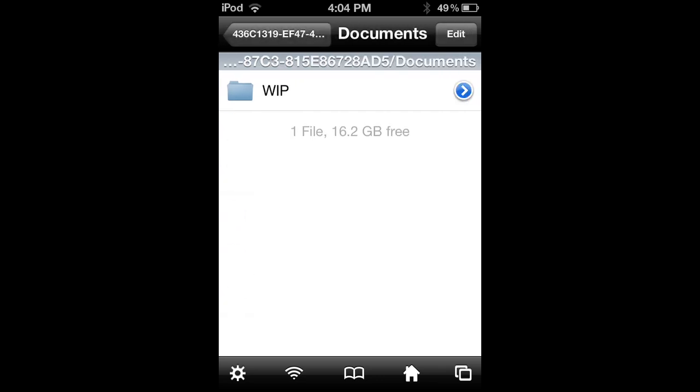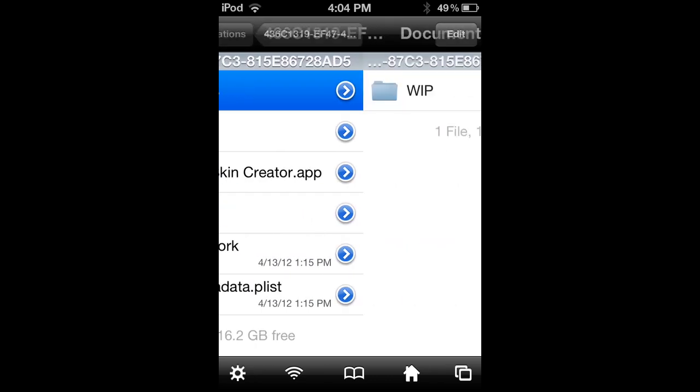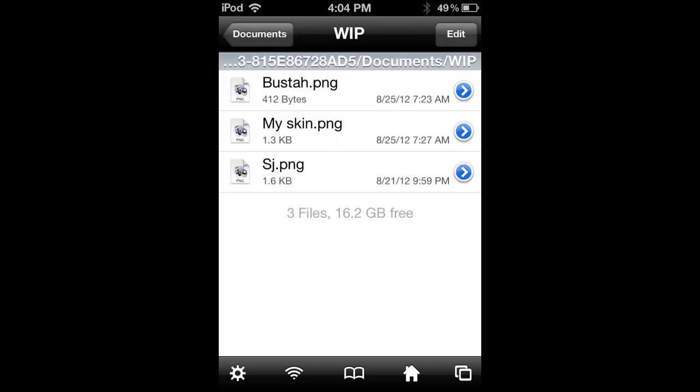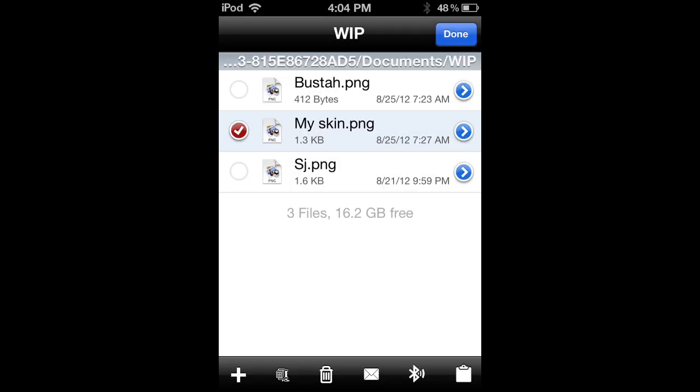Then you'll need to go to documents, WIP which is work in progress, and then click edit. Click on the skin that you want, click the little clipboard, and then click copy or cut, whatever.